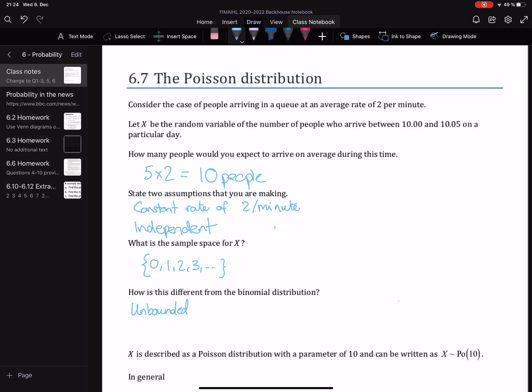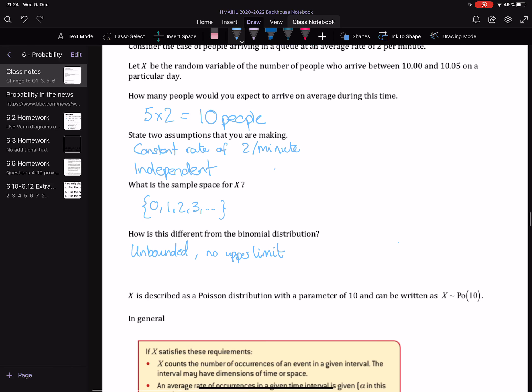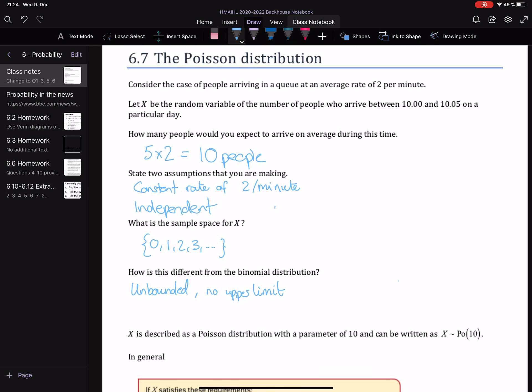So with the binomial distribution, we were saying we're going to do this many trials — say six trials — and so the most successes you can have is six. Whereas with the Poisson distribution, we're looking at it over a period of time, and there is no upper limit. Unbounded, no upper limit. That is really the main difference between the two. We're still talking about discrete data — people or successes that can be counted in a discrete manner — but the Poisson distribution is completely unbounded. With the binomial, we have n trials and n is the maximum number of successes we can have.